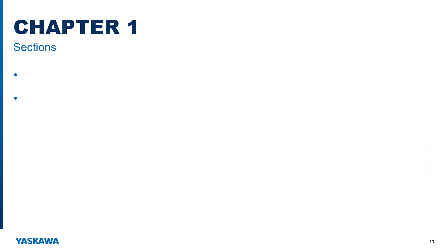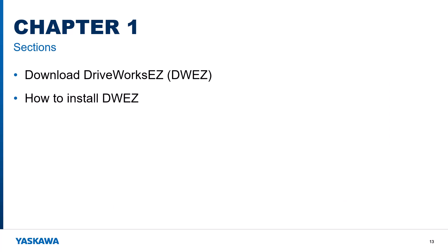In this video, I will show you where to find and download the DriveWorks EZ software. We will also review the installation process.